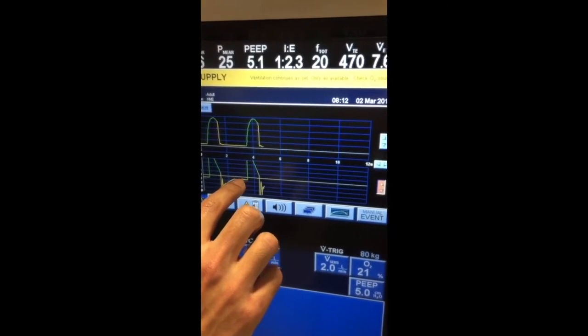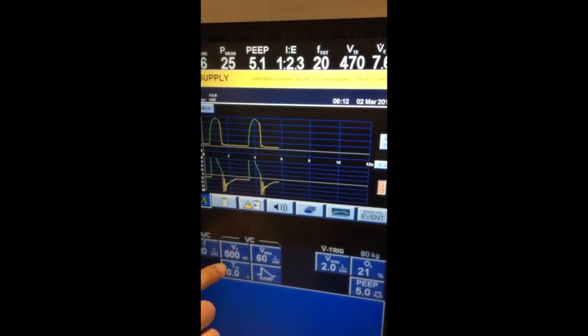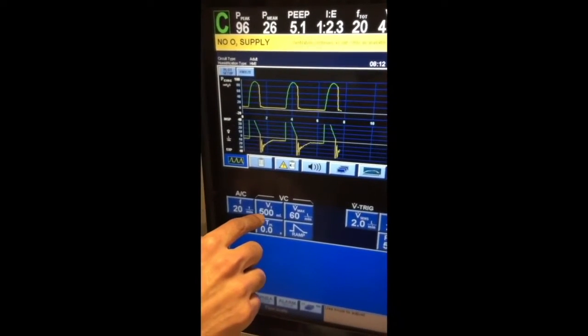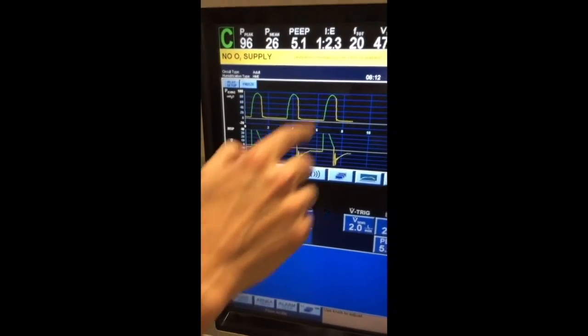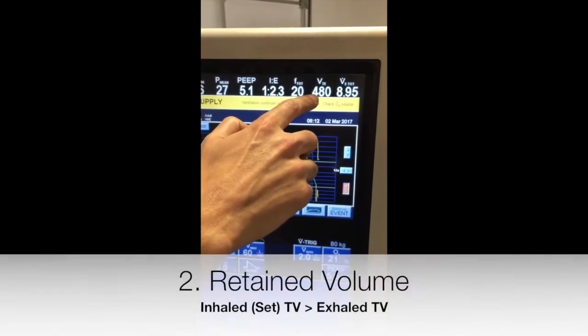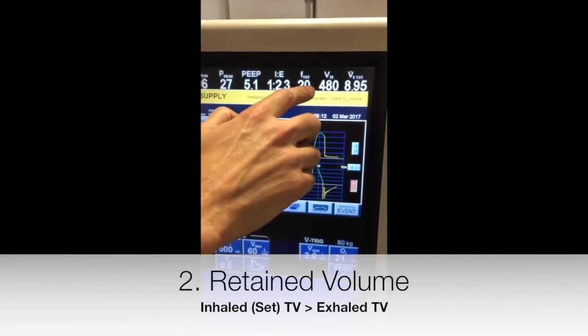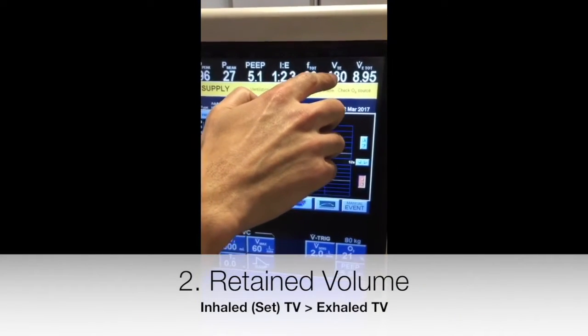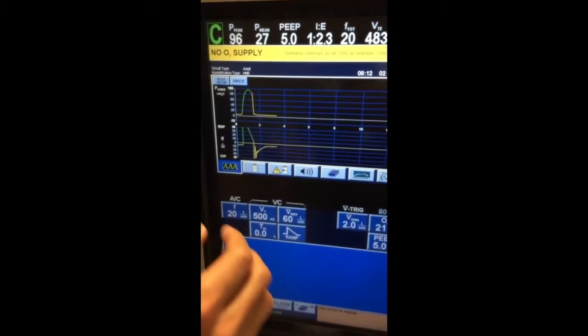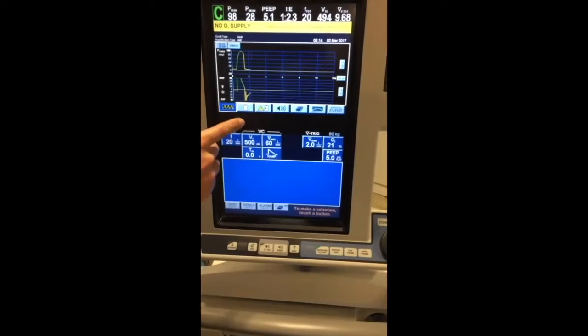Here you can see that it's not reaching zero. The second, but less reliable way, is by looking at the inhaled tidal volume, which is 500, and looking at the exhaled tidal volume, which here is less than inhaled, indicating auto-peep. But after several breaths the volumes equalize, so you can't rely on this.